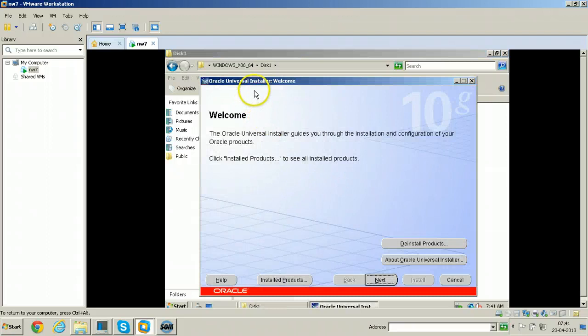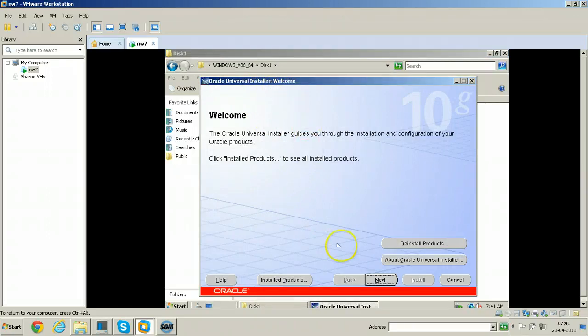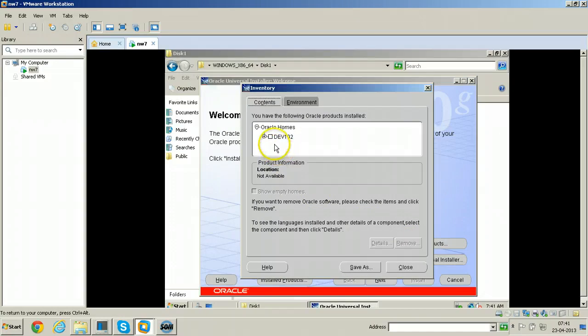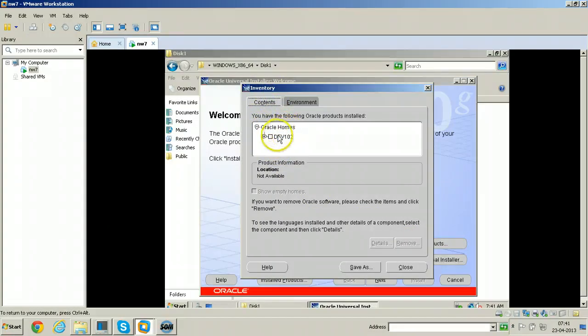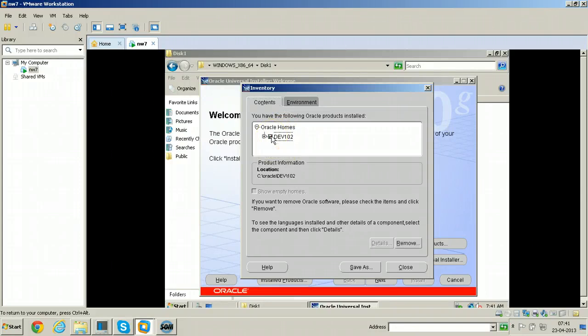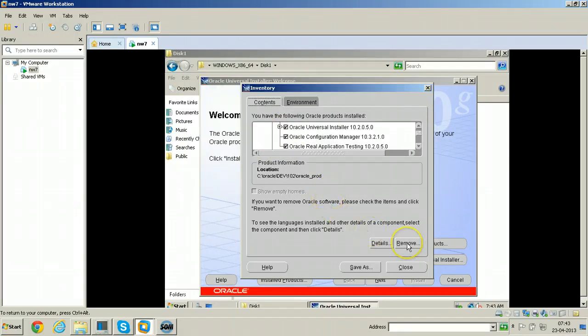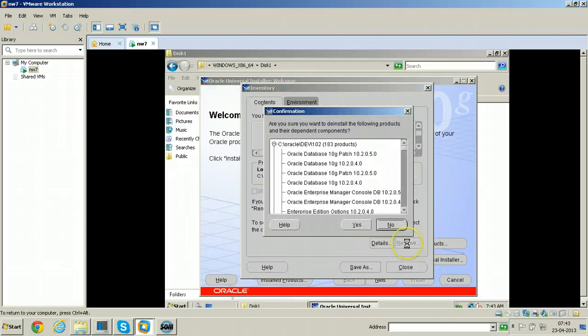From the Oracle Universal Installer screen welcome screen, just click on deinstall products. In the deinstall product screen that shows inventory, the software's, and the Oracle homes, just select this particular Oracle home and click on remove here.